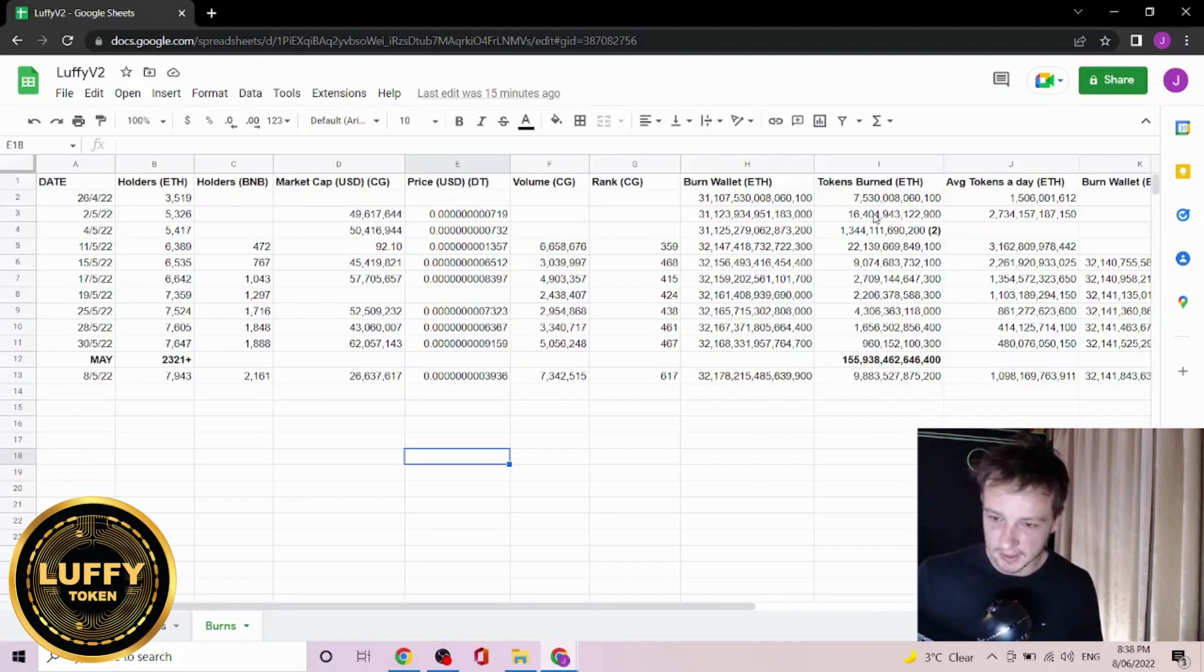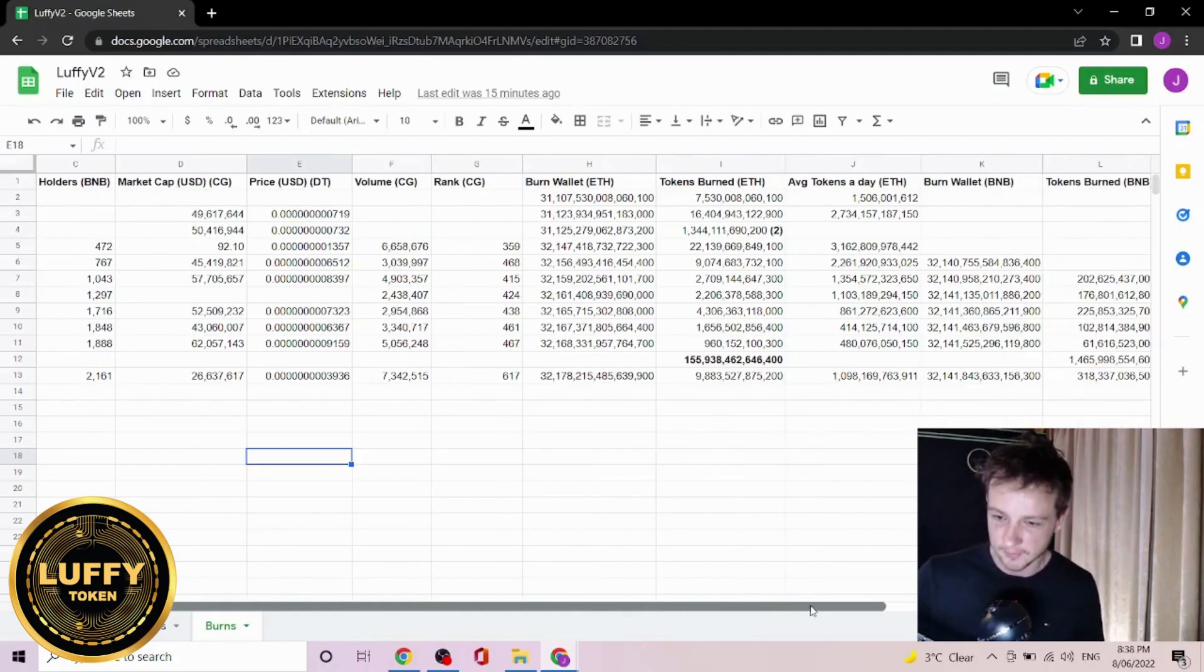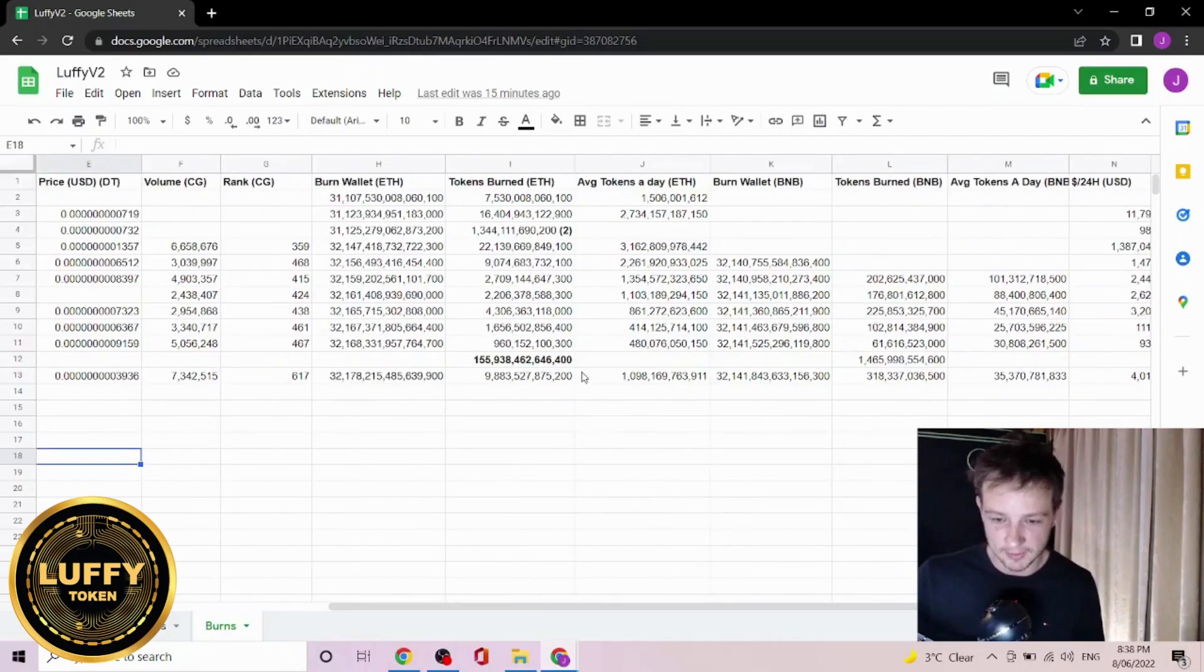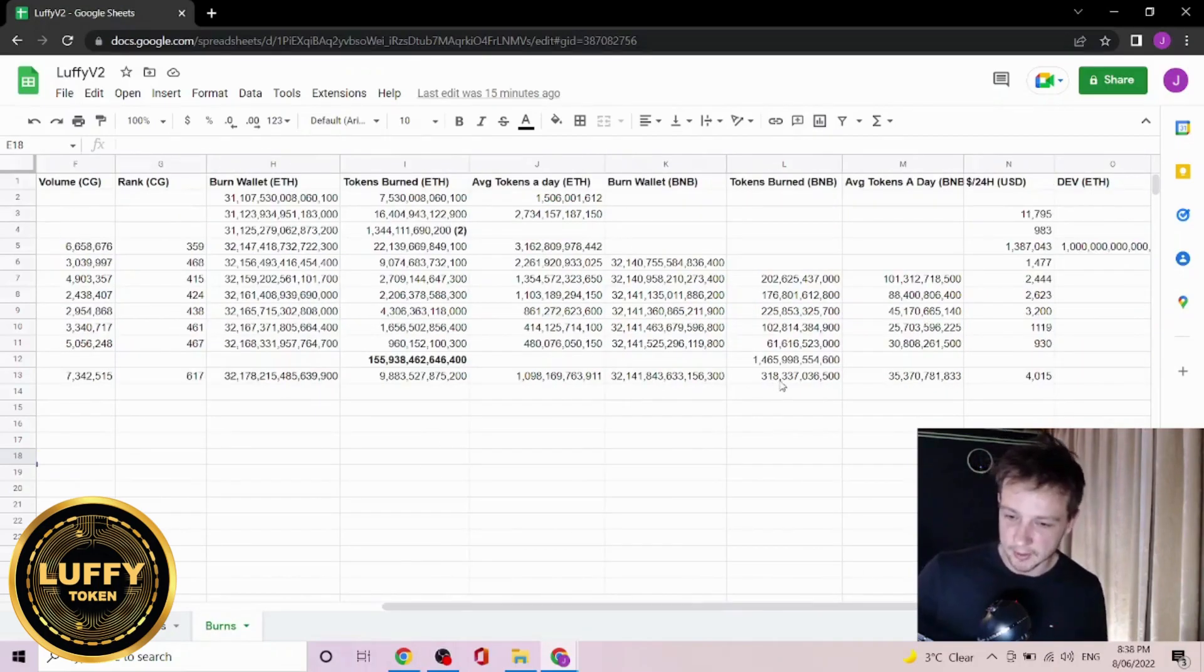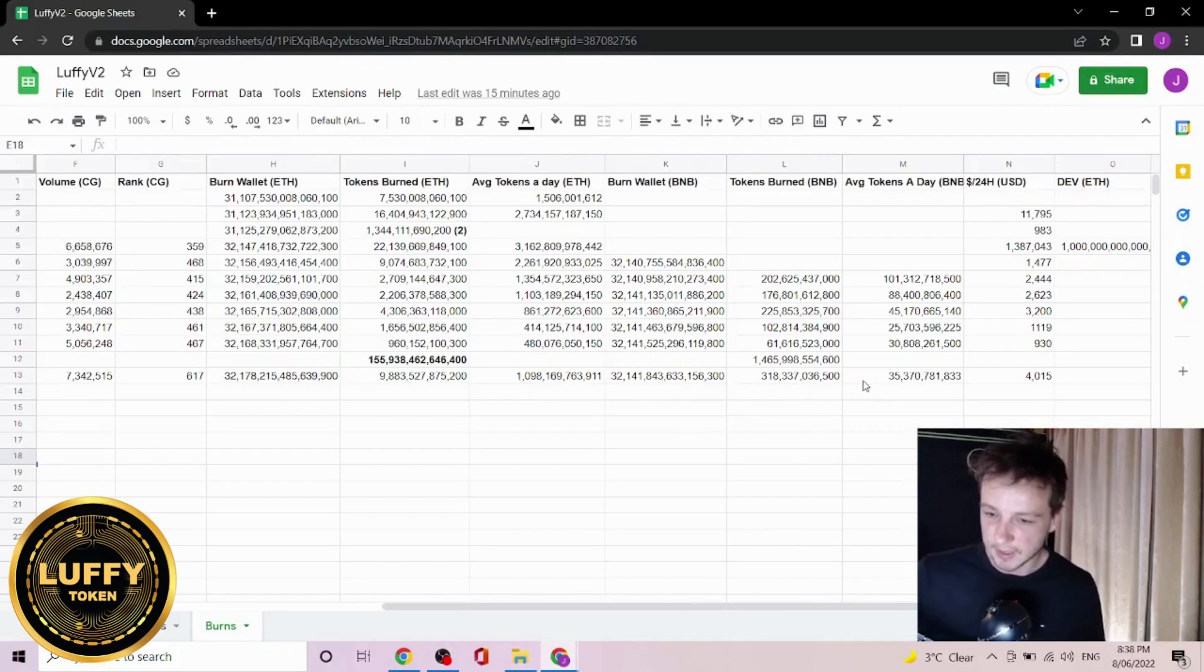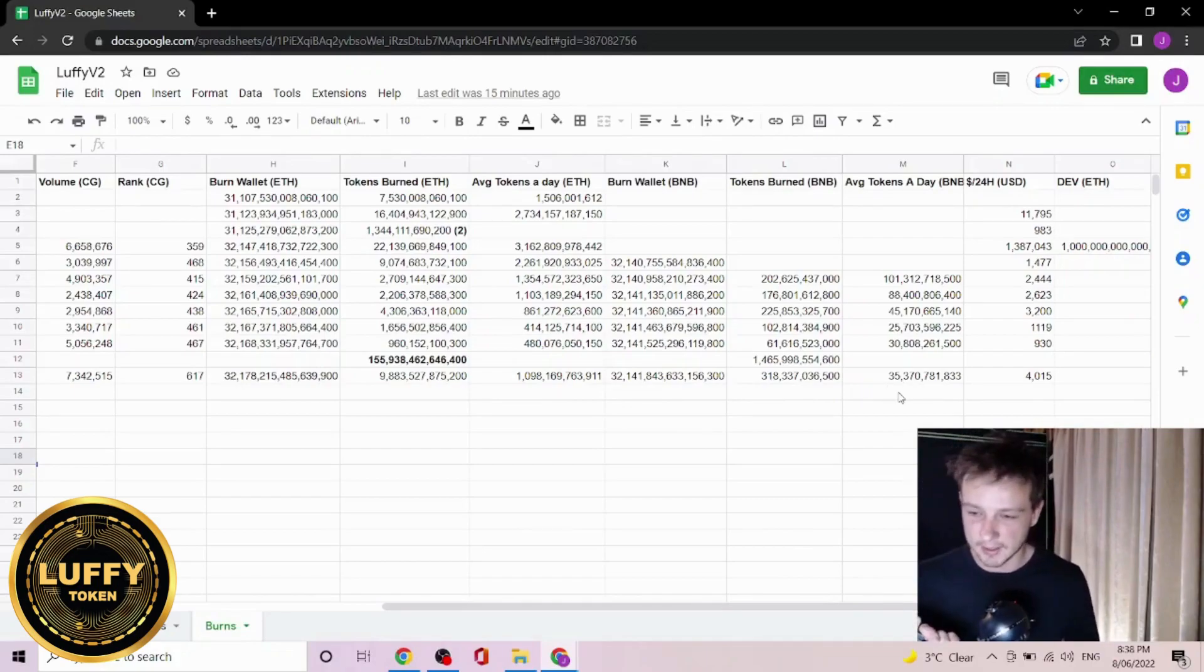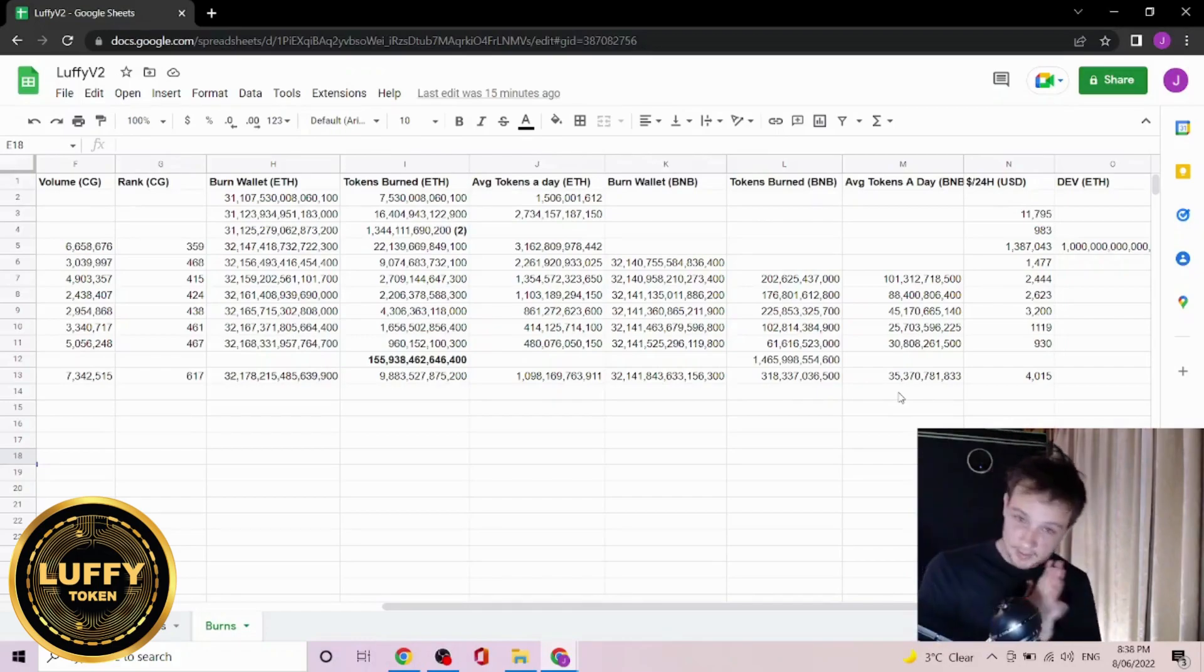Now in the last eight days, just under 10 trillion tokens have been burned on the Ethereum side and all of this is about an average of $1,100 a day. On the BNB side, about 318 billion have been burned in the last eight days and this would have been an average of $35 billion a day. Now all of this today is worth about $4,000 US dollars.